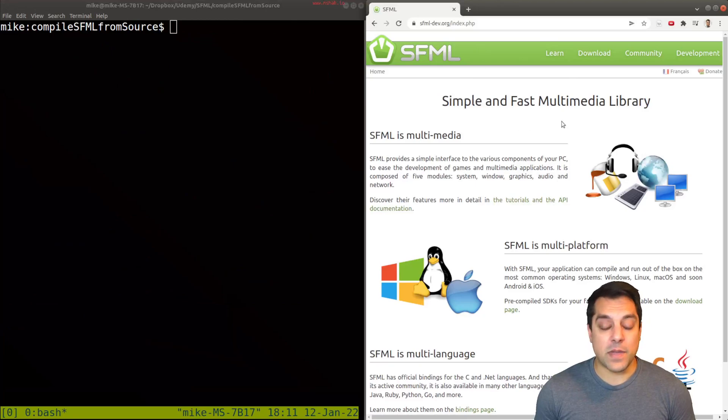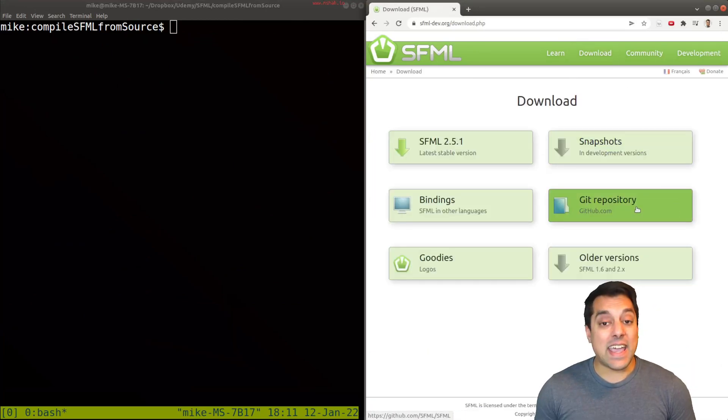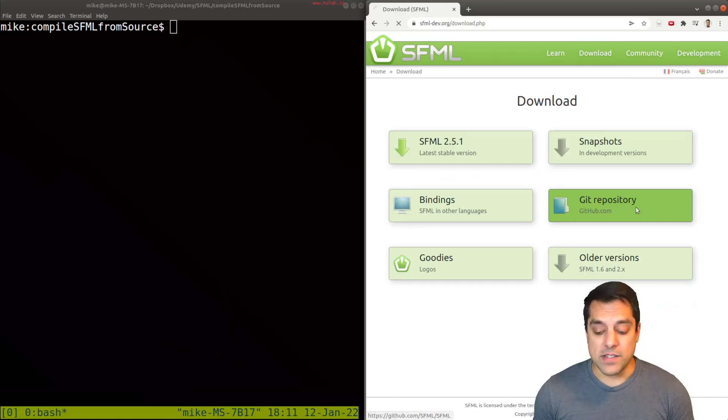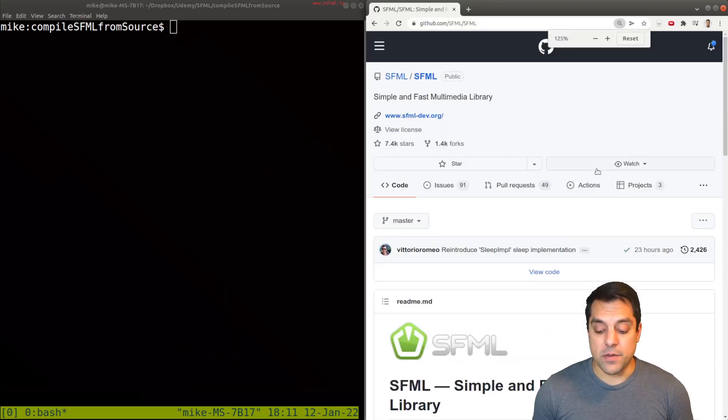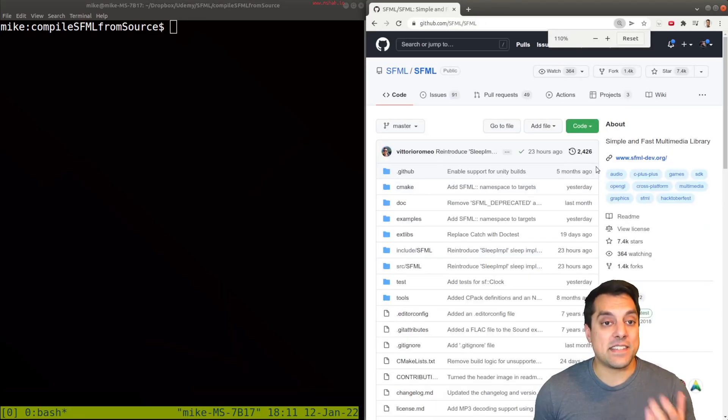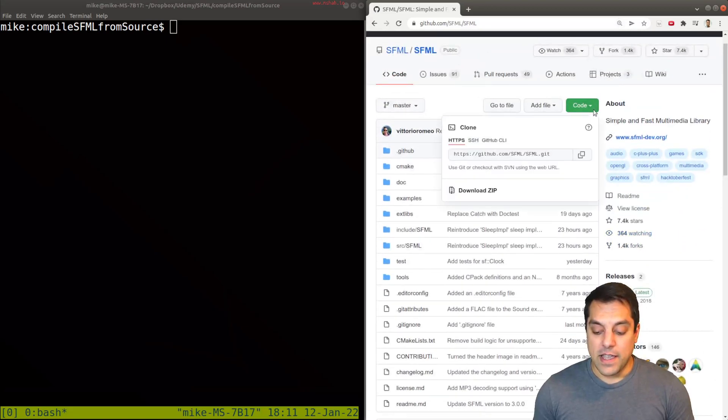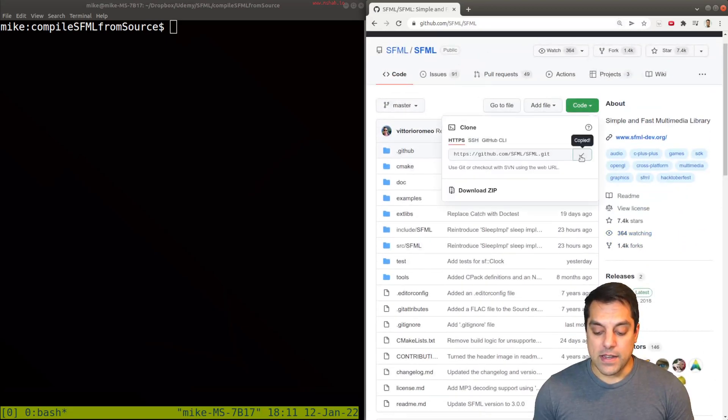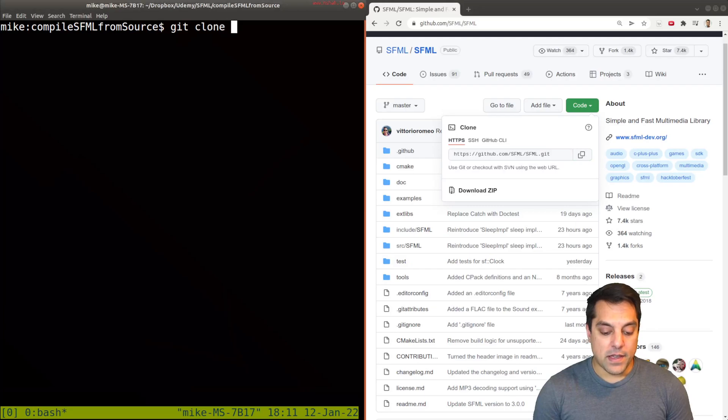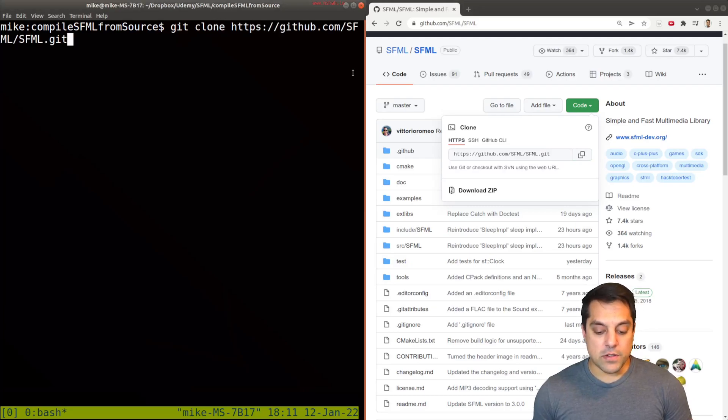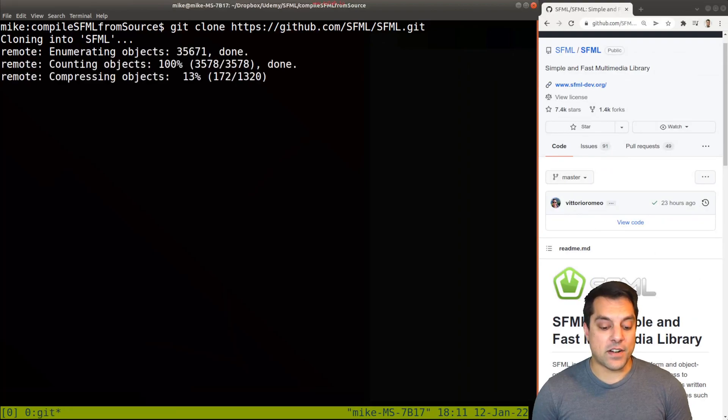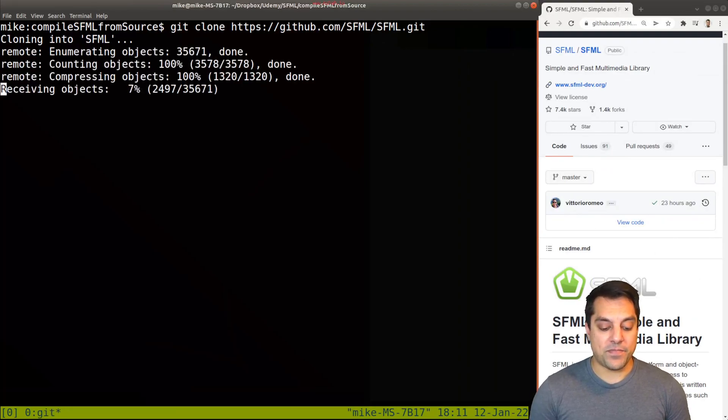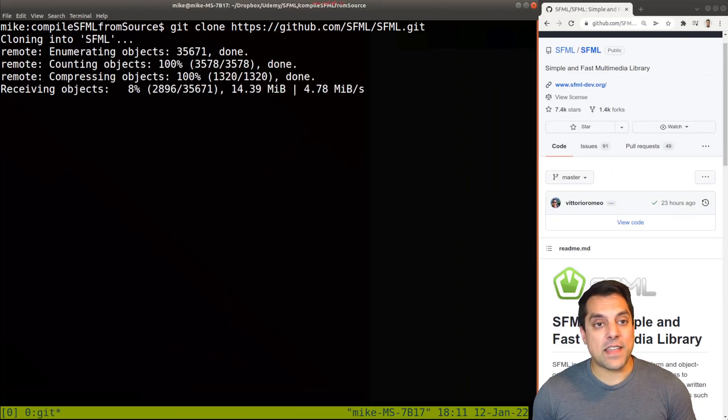So how do we get started? Well, let's go ahead to the SFML page, and we're going to go to download. We're going to go to the GitHub repository. So this is even the most latest version here beyond even the snapshots that have been released. Let's go ahead and grab the code by copying that GitHub URL, cloning the repository, and start our journey here.